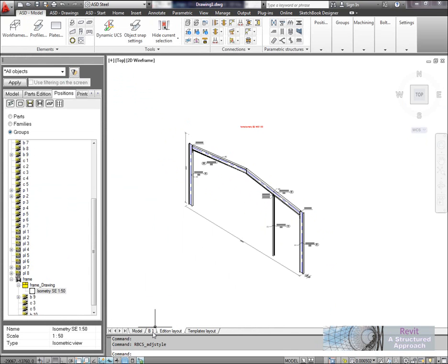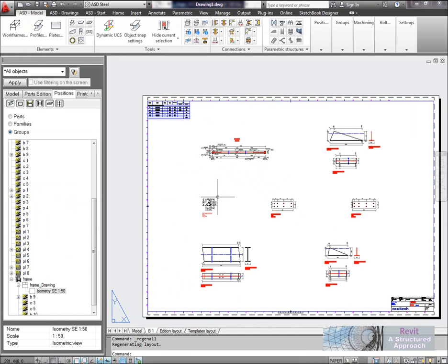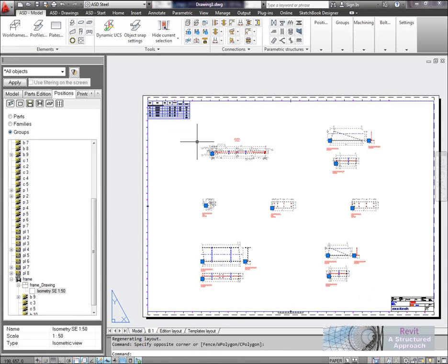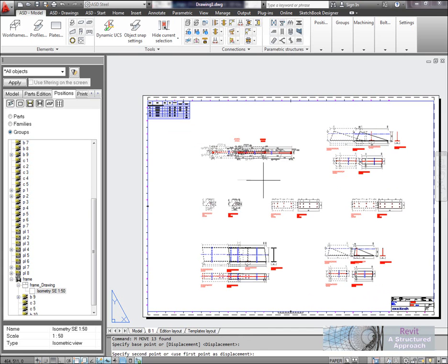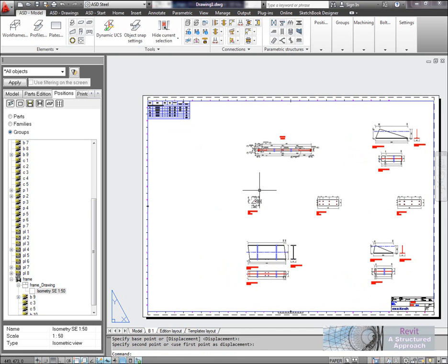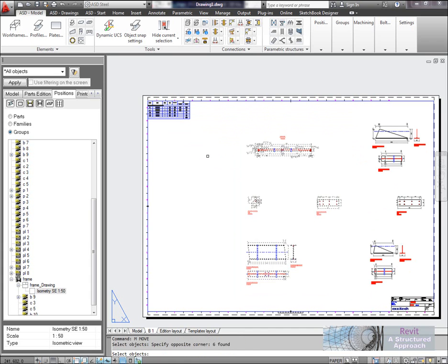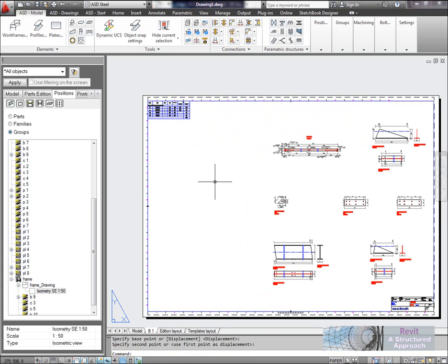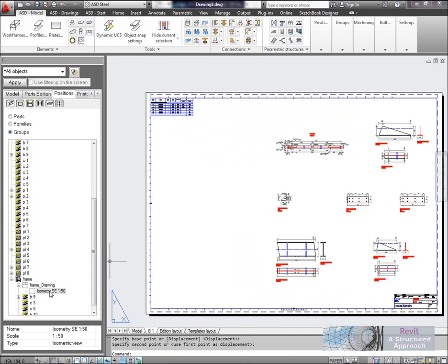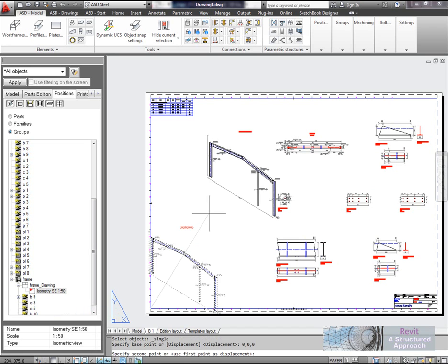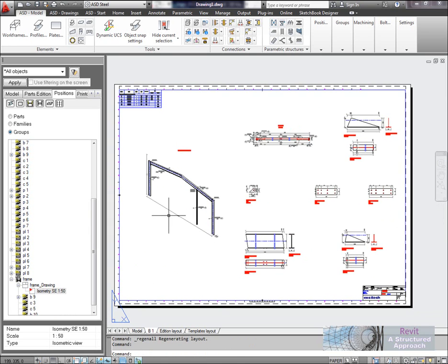Again, what I'd better do, if I go back in here, is I'd better actually add this to the drawing. So if we just select all these views in the moment, we'll just shift these across over there, just to give me a little bit more space on the sheet, like that. And then here we can actually add this to the current printout as a block. So we'll do that there, place our block down.